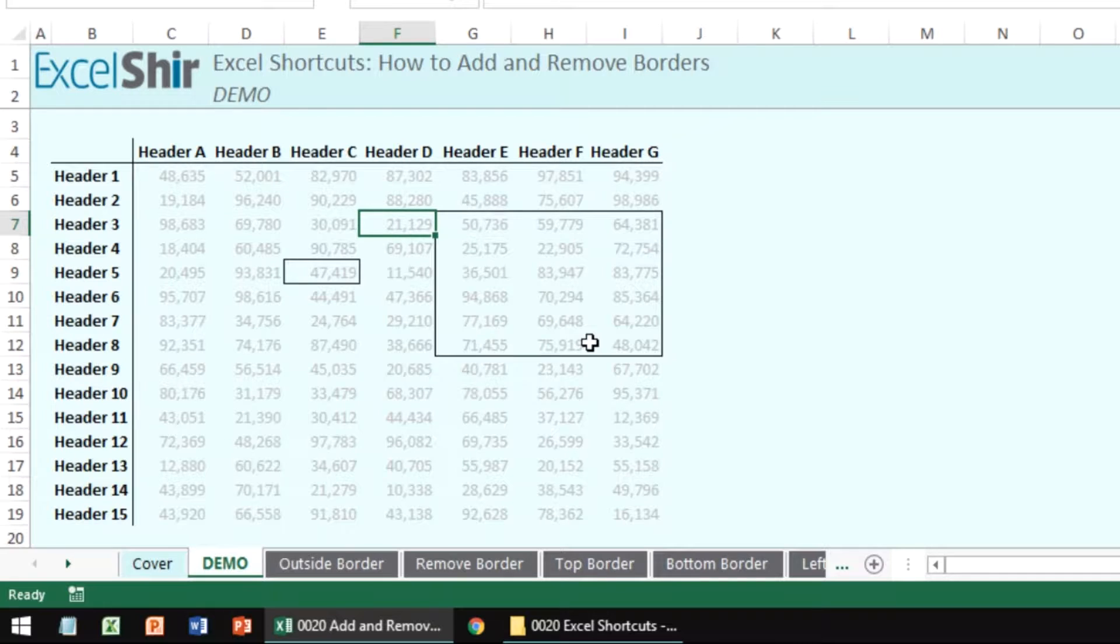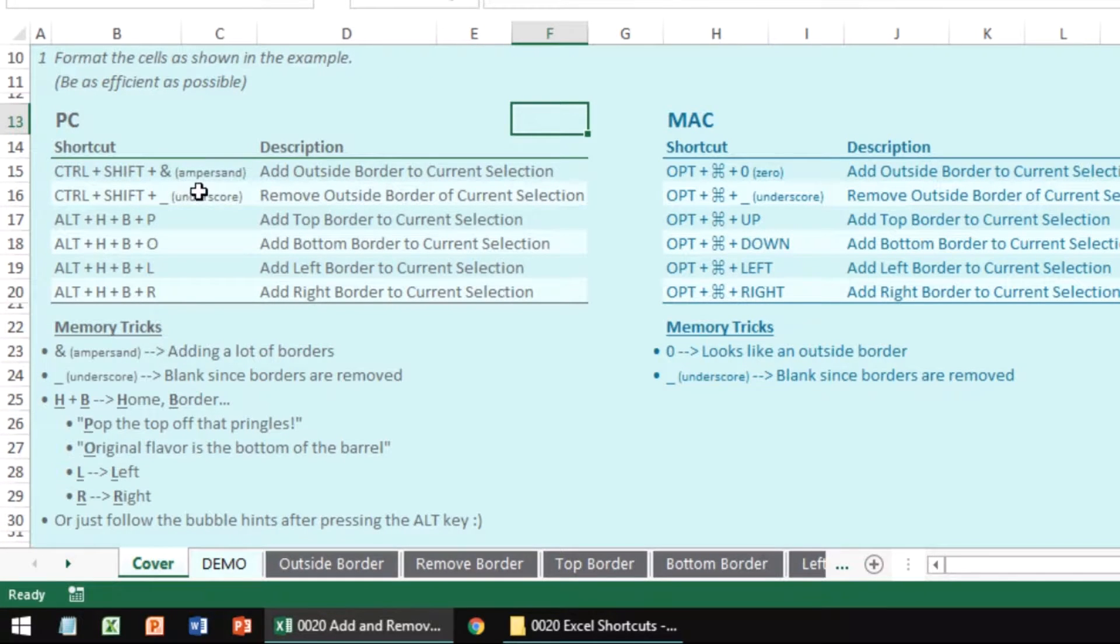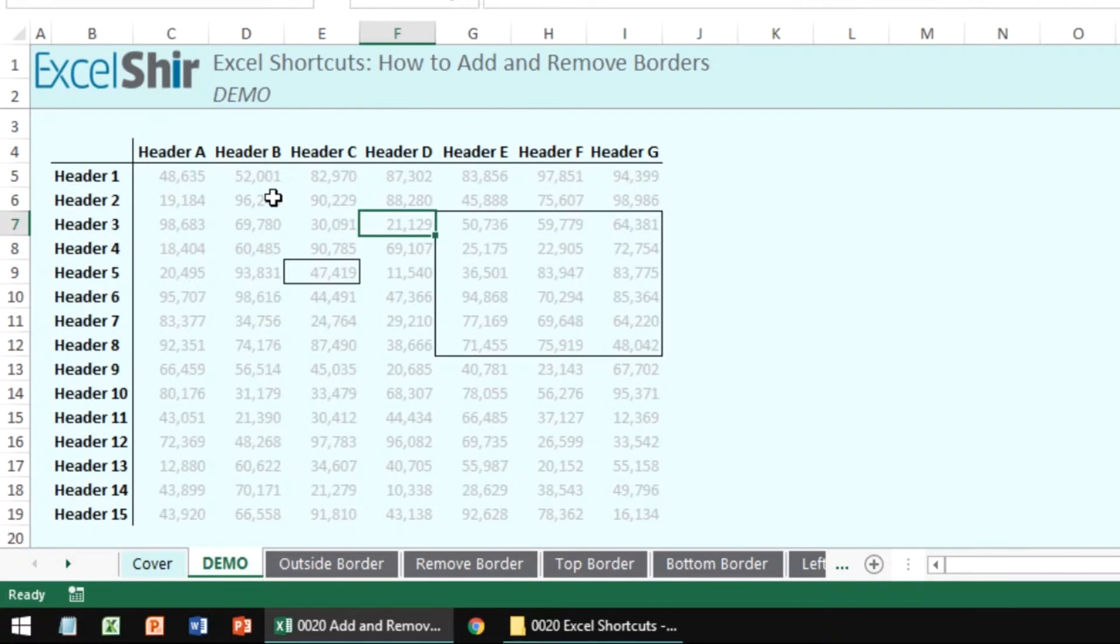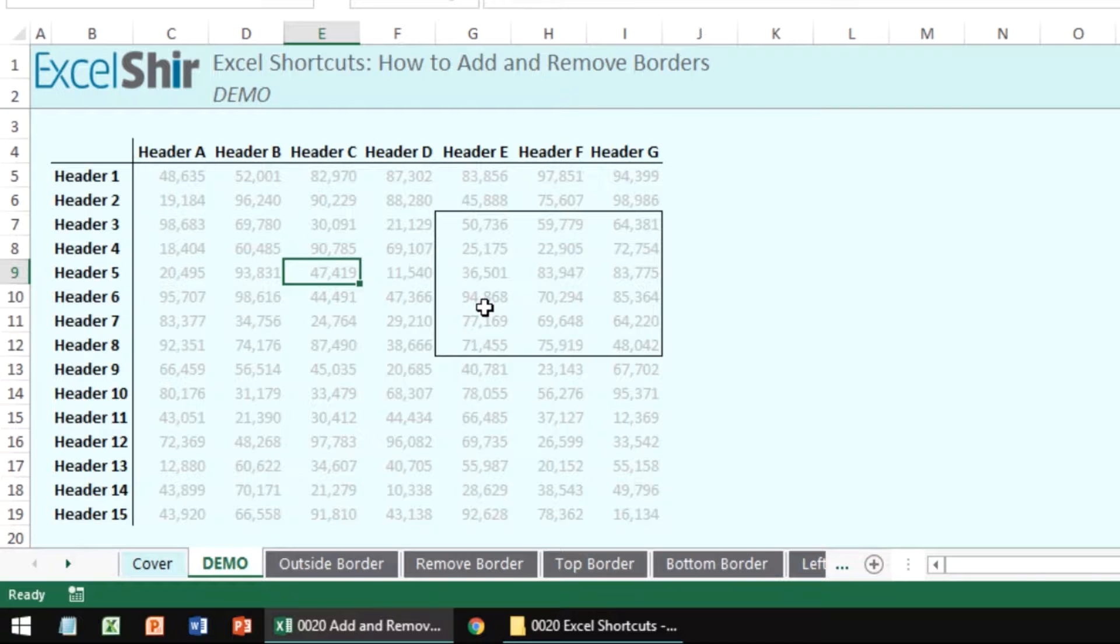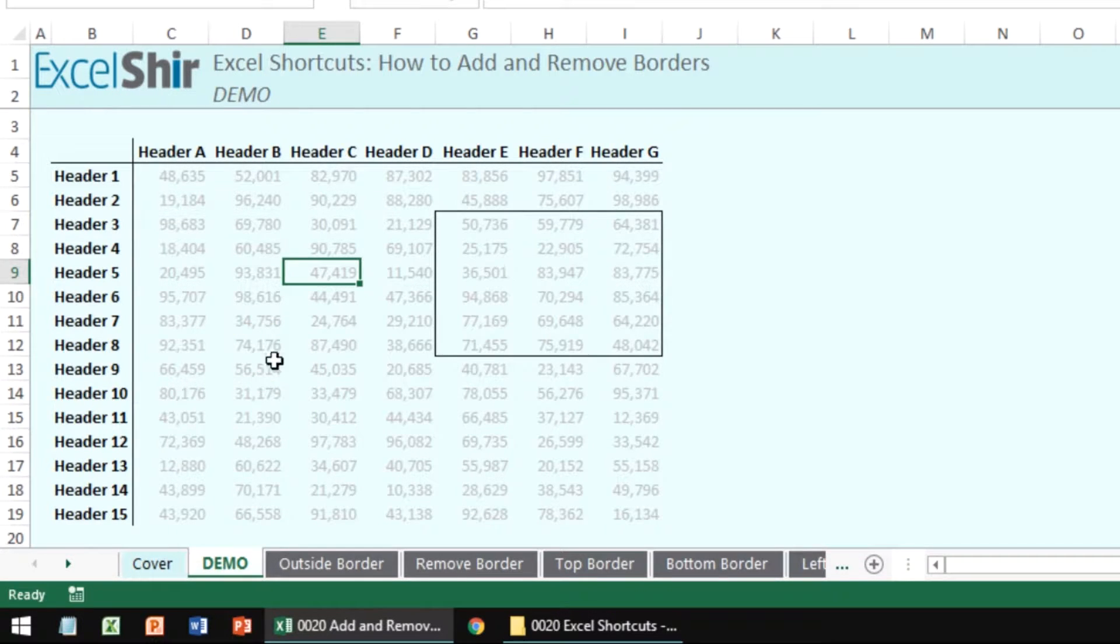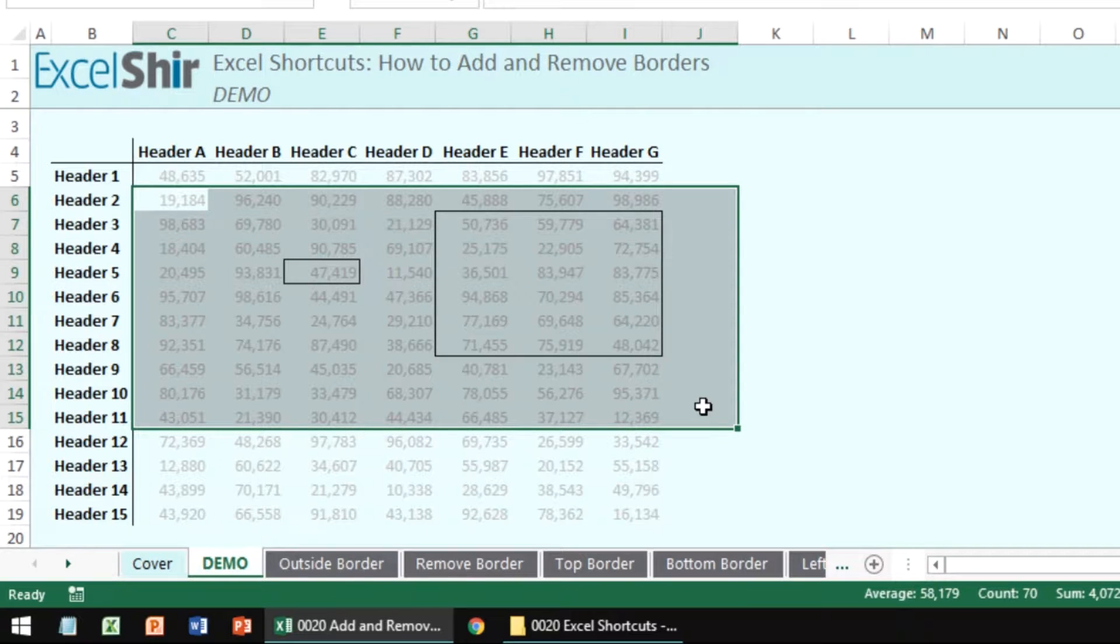Let's go to the next shortcut. Over here is Control+Shift+Underscore to remove the outside border from the current selection. So if I want to take this one only, I can do Control+Shift+Underscore and it's going to remove it. Or I can take an entire selection like this and overlap it that way if I want to save some time and do it across the board.